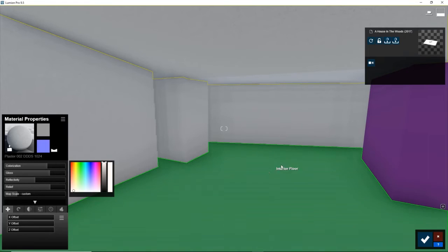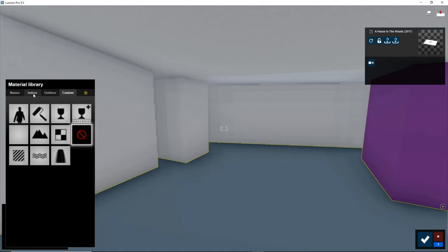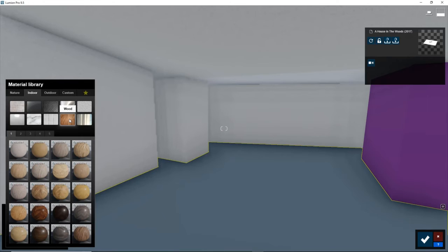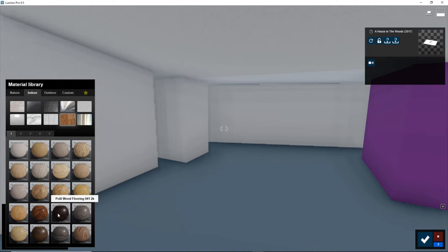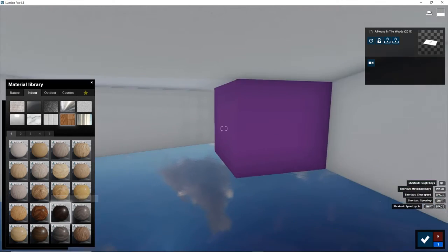And now the interior floor, we can just select a wood texture. So again, this is interior, so let's go to indoor, wood, and let's go with something like this.